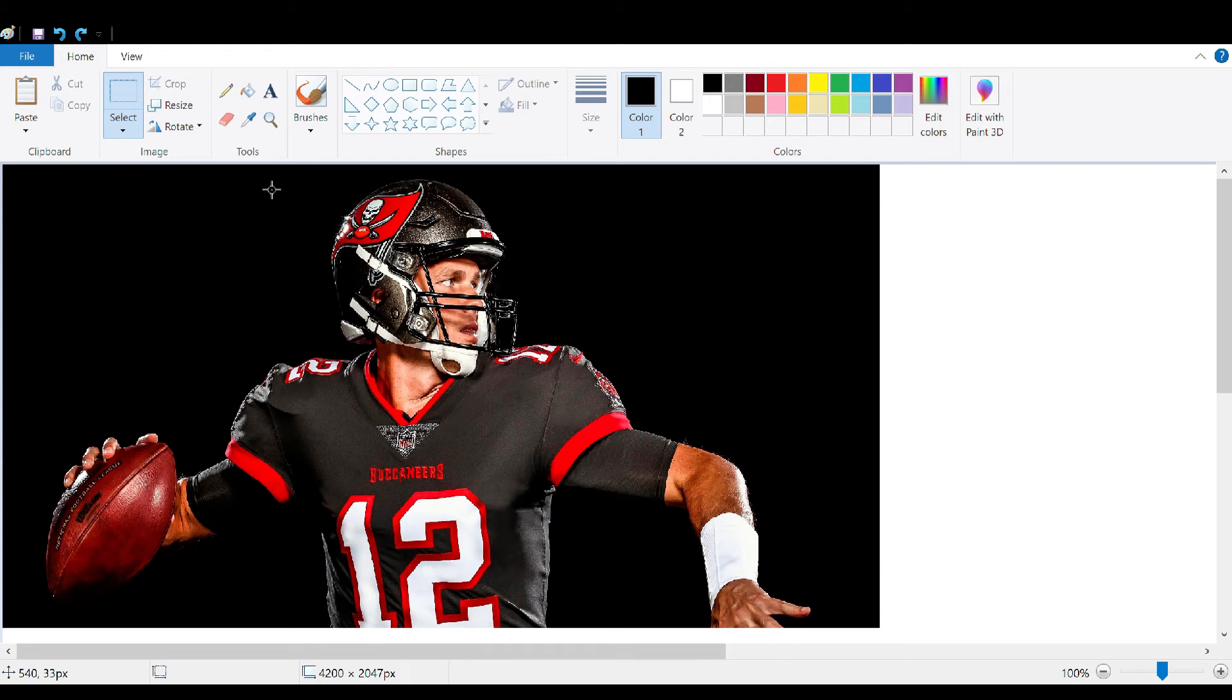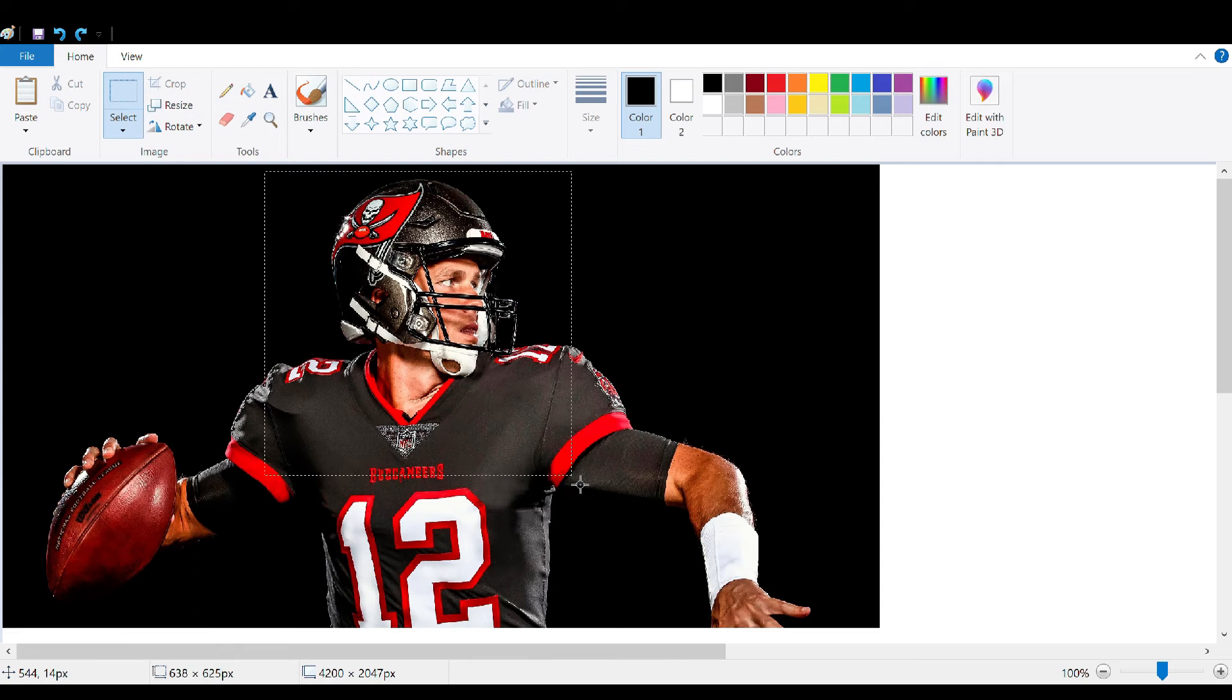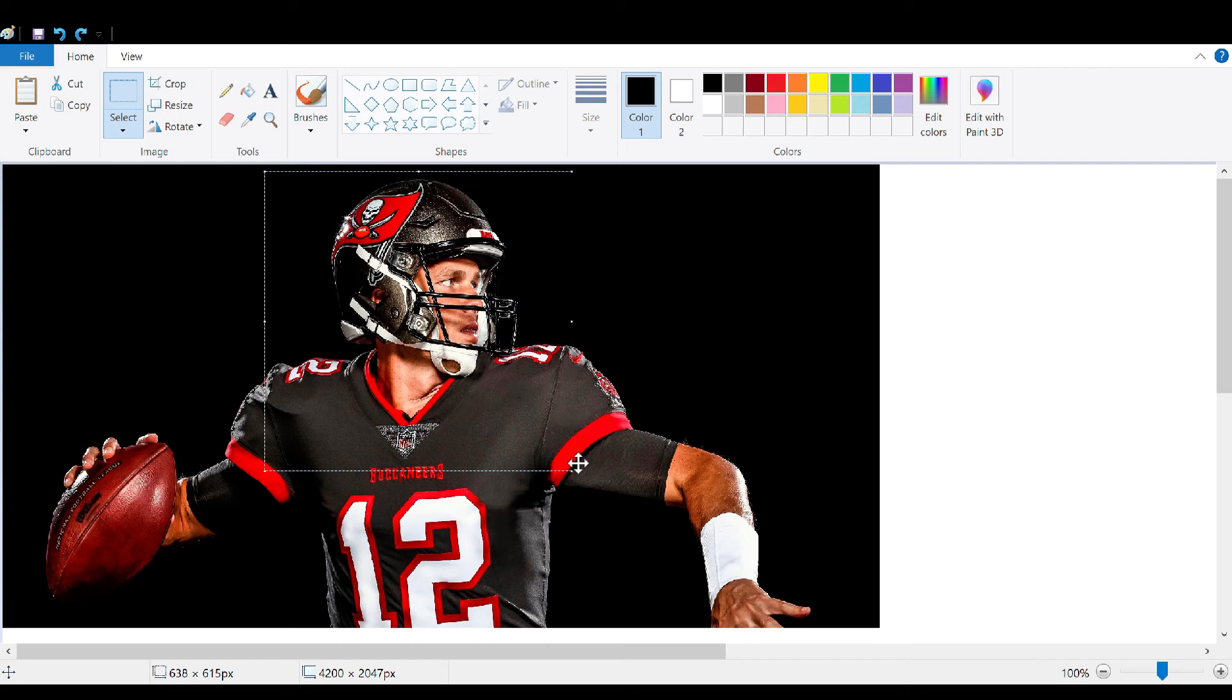In today's example, our friend Tom Brady is going to be helping us. So if you want just a picture of his head, draw a box around whatever it is you'd like.